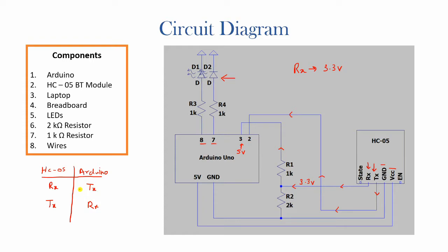And this makes sense because if you look at it, when the module receives something, it has to be transmitted by the Arduino and if the module transmits something, it would be received by the Arduino.